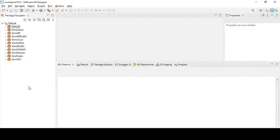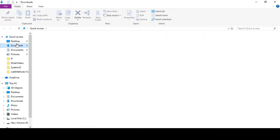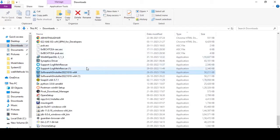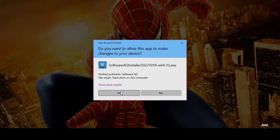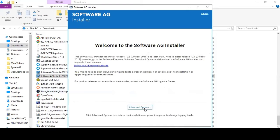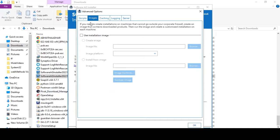For this purpose, I've installed a new designer and selected the local service development option. I'll show you how to do that. With your installer, double-click on it and it will open a window where you select the advanced options. Then go to Images, use installation image, and select 'create from the installation image'.